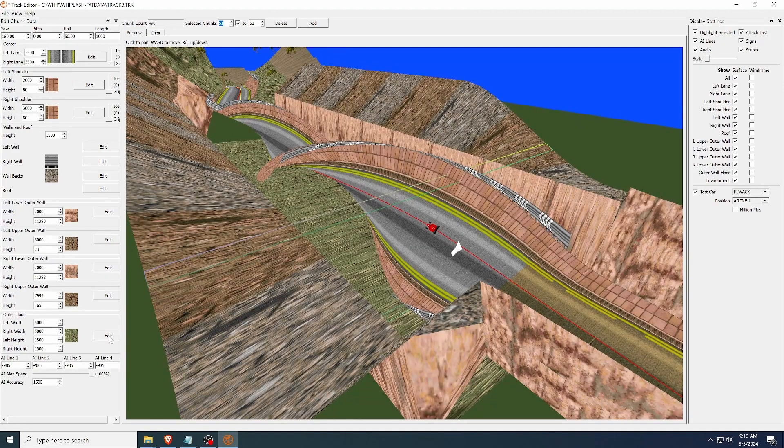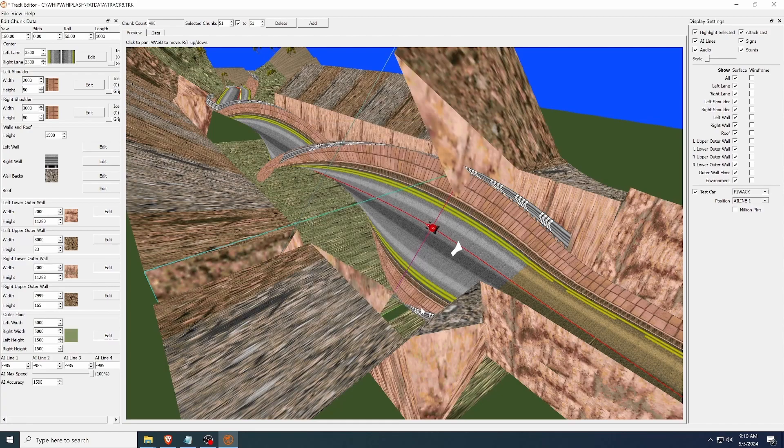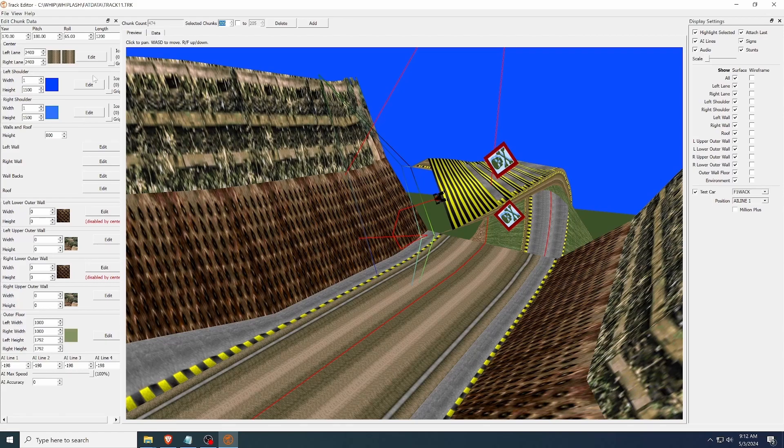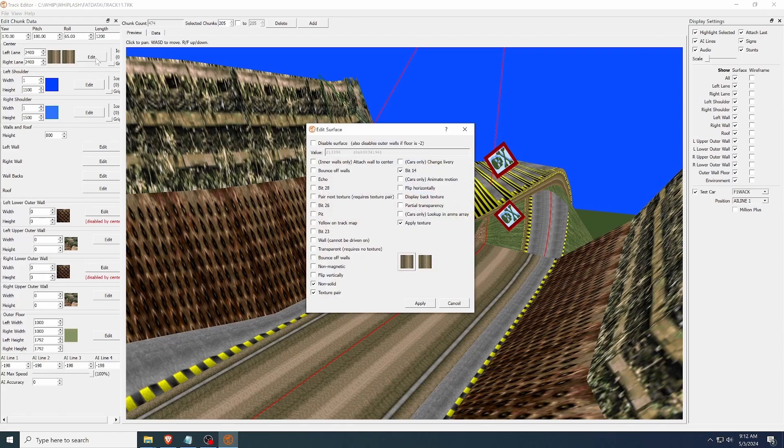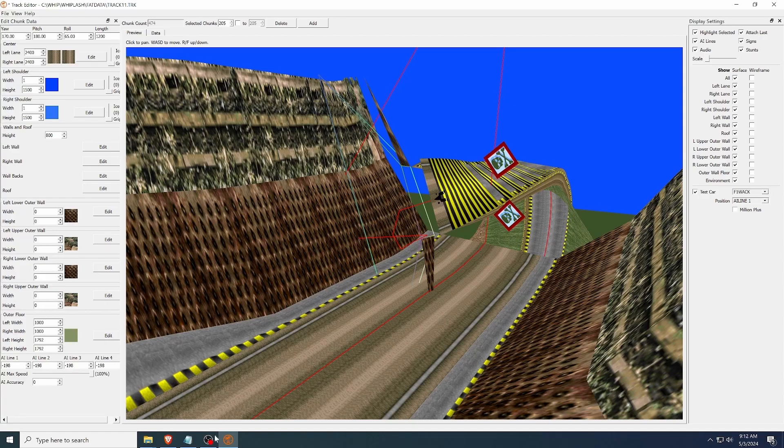Some things are a little obtuse, like if you want to change where the outer wall is attached, you have to do that with the outer floor surface dialog. And some surfaces can disable other surfaces when they are disabled. I tried to make sure it is indicated when a surface is hidden by another one, but we haven't figured out all the intricacies of the surface flags yet, so if you're doing something non-standard, don't be surprised if it looks different in-game.